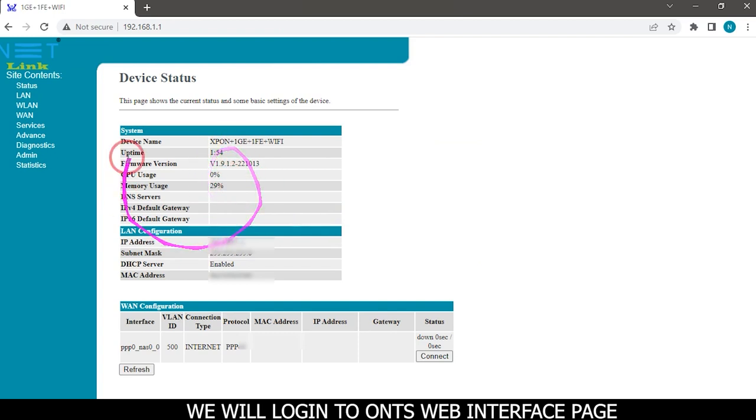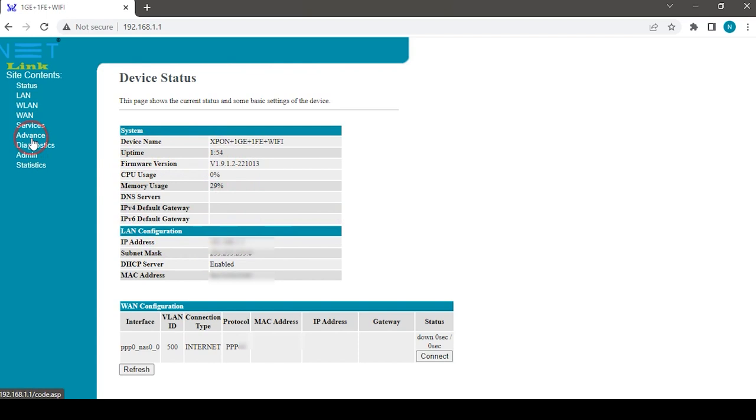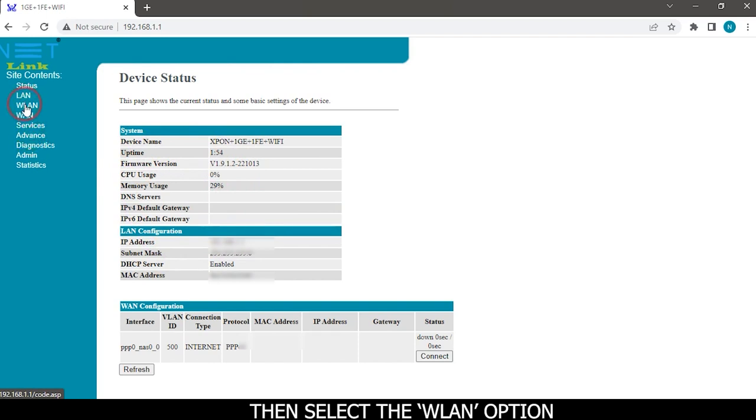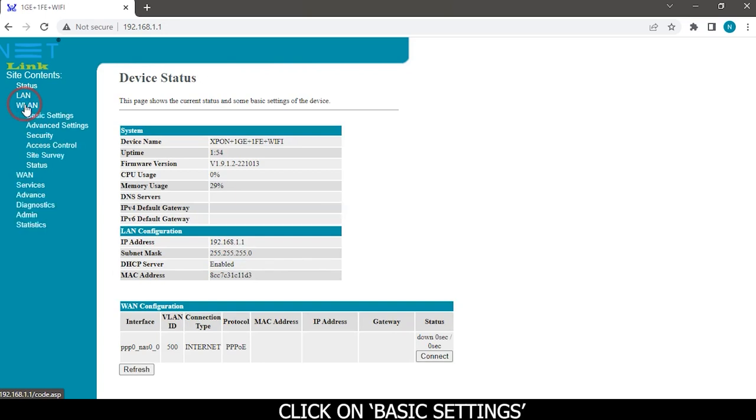We will login to ONT's web interface page. Then select the WLAN option. Click on basic settings.